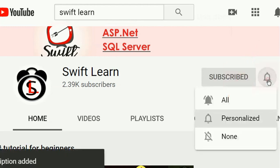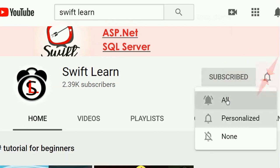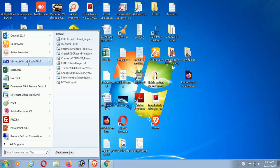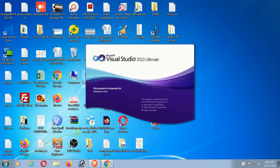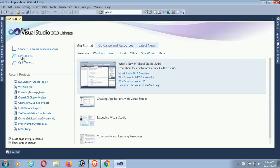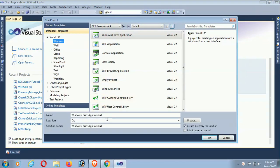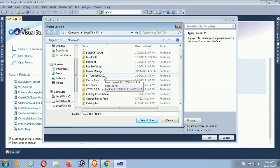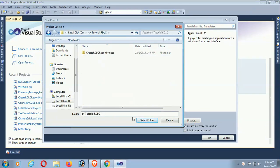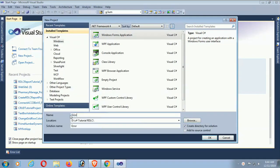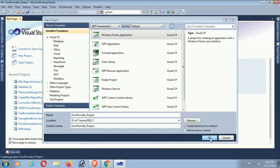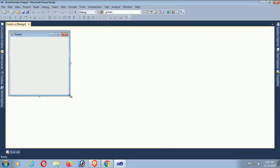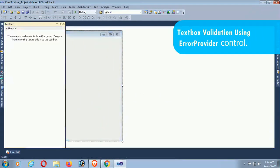Please subscribe and press the bell icon for upcoming videos. Start Visual Studio - it is starting now. Click on new project, Windows Forms, and I want to save the project in the C# tutorial DLC folder with the name error_provider_project. Click OK and the project is created.